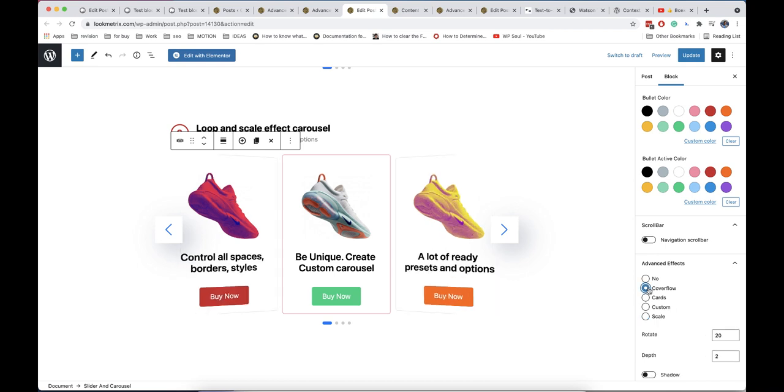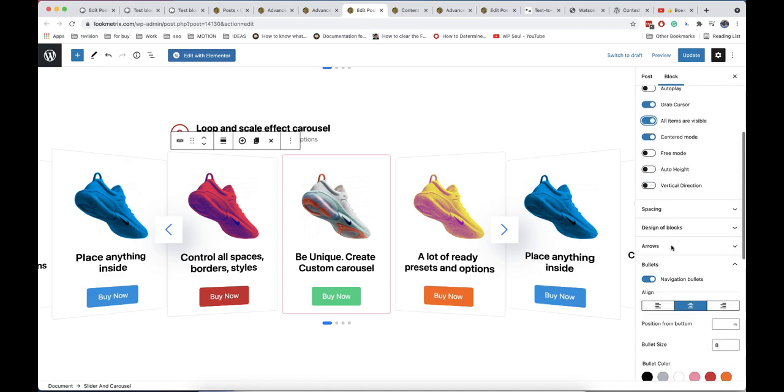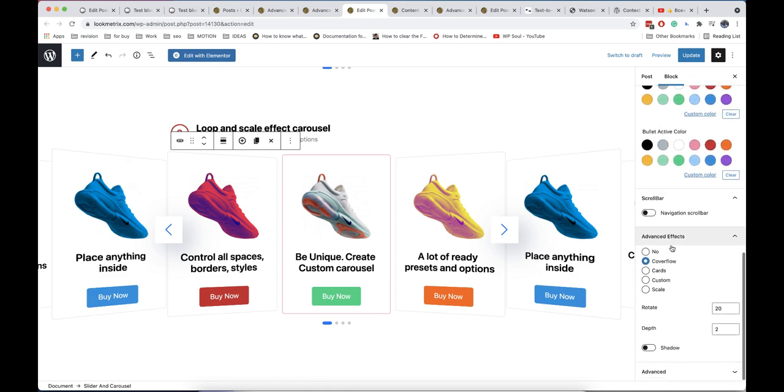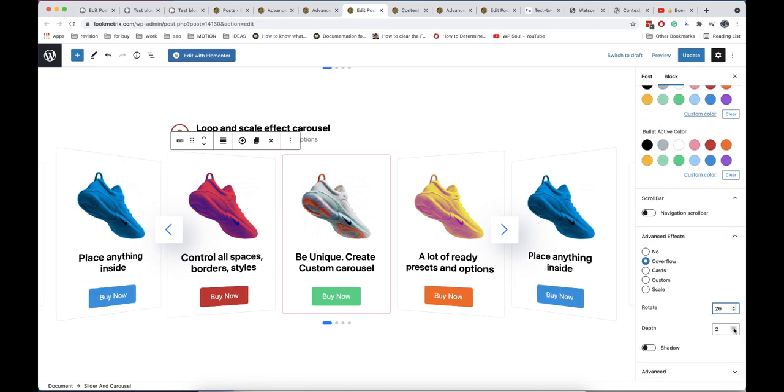Coverflow effect will add 3D effect to your carousel. You can control depth and rotation of this effect. Coverflow effect has more sense if you enable full visibility.